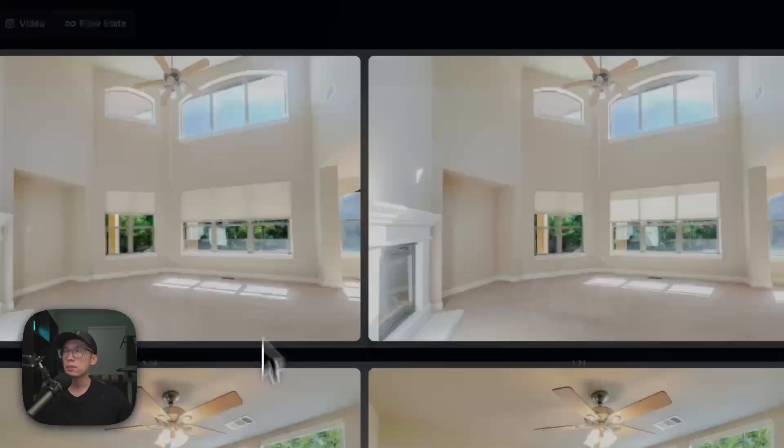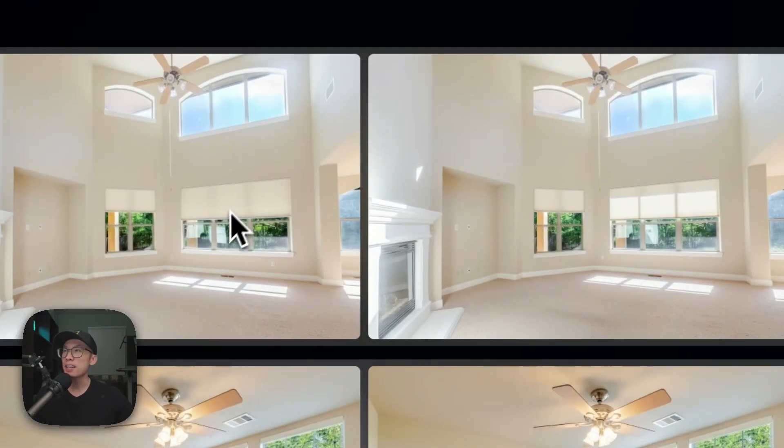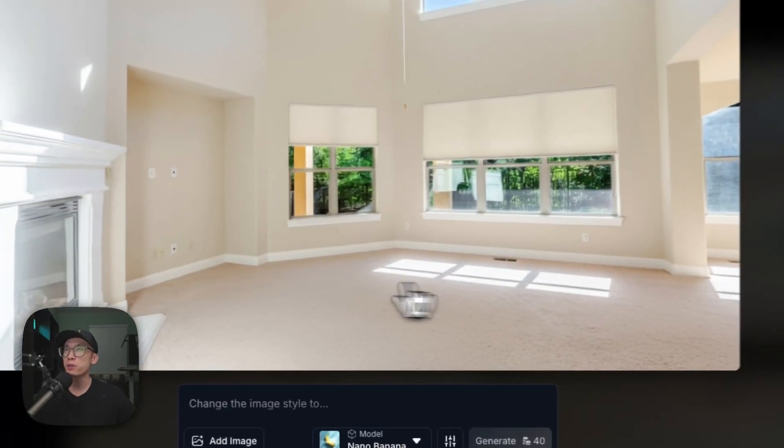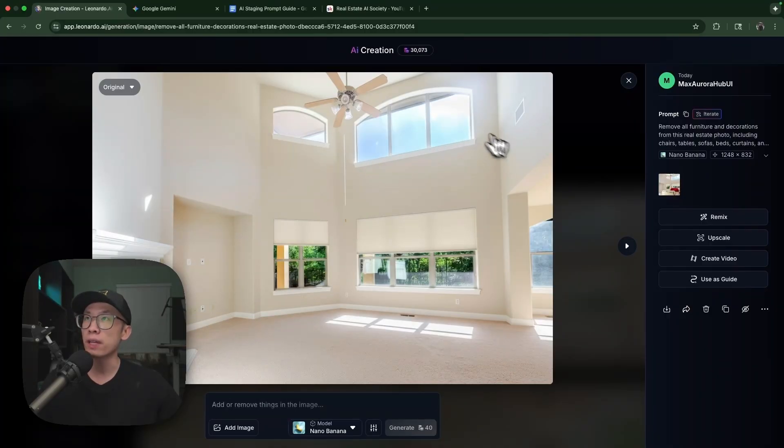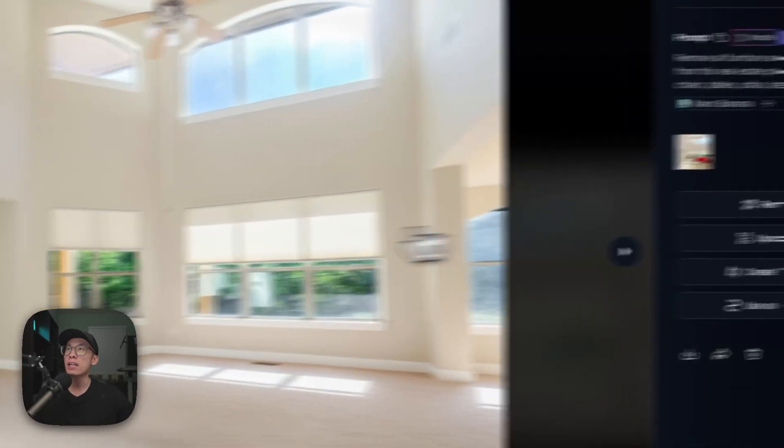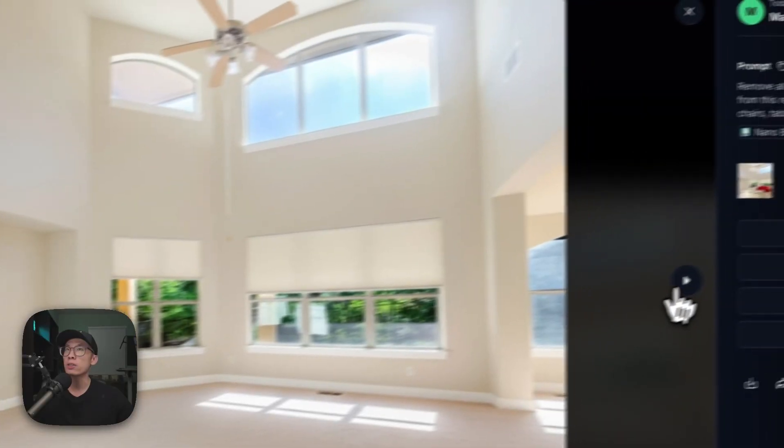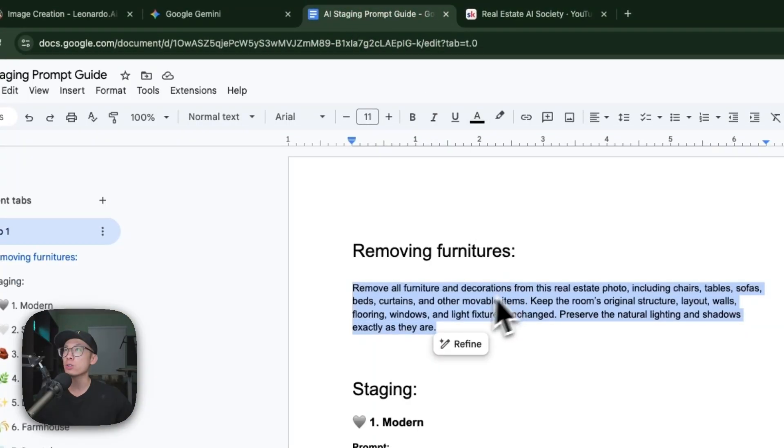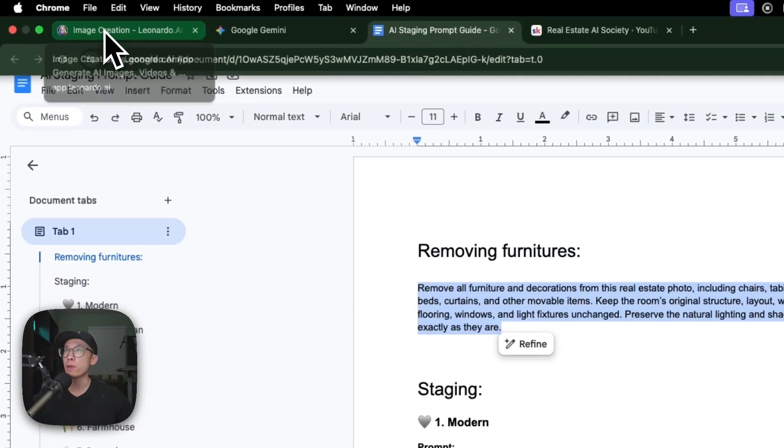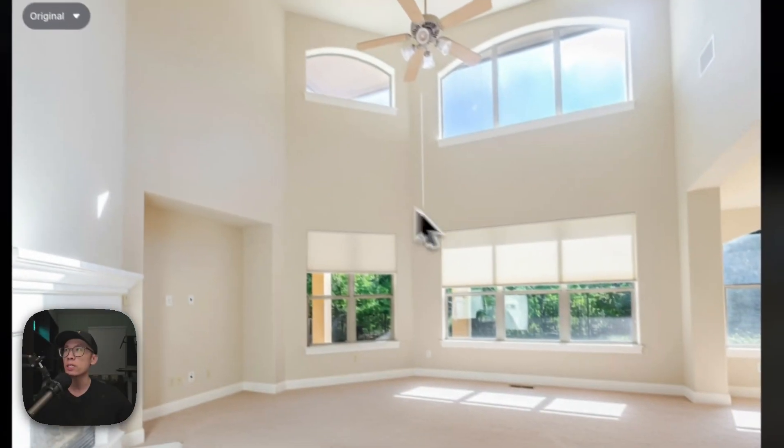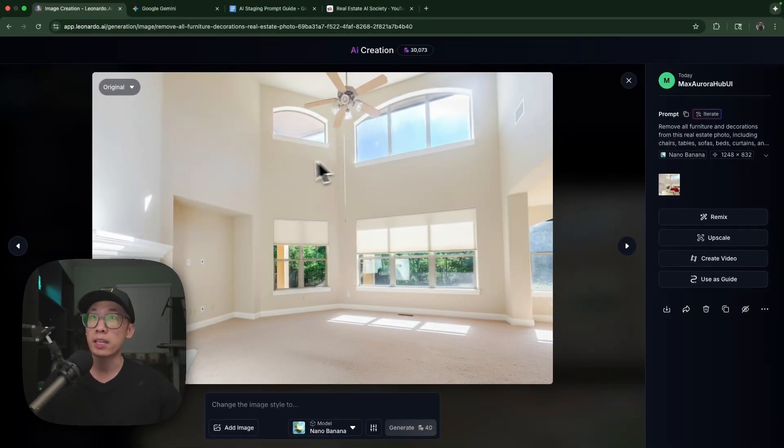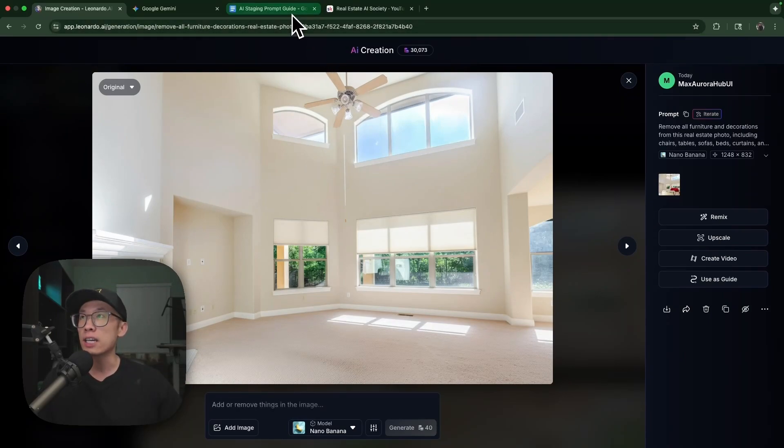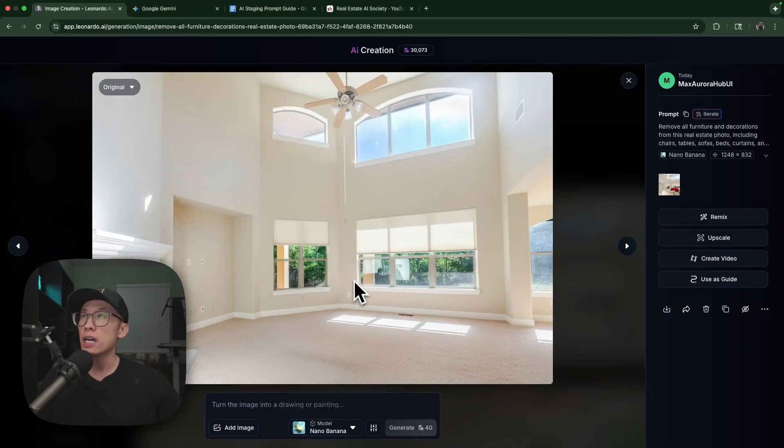You can see how amazing this is - the furniture is all removed and it also preserved the perspective and the natural lighting. That's also included in the prompt I've asked it to include to make sure you preserve the lighting, shadows, and perspective of the room because sometimes you might change the photo and you don't want that.